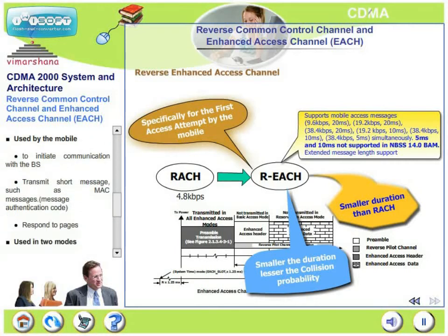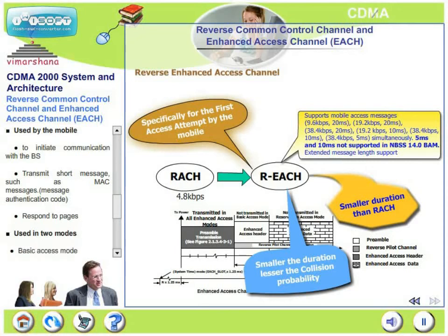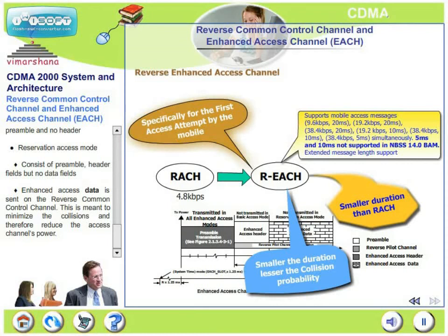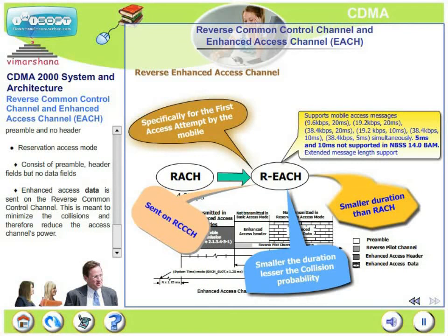REACH is used by the mobile to initiate communication with the base station, transmit short messages such as MAC (message authentication code) messages, and respond to pages. REACH operates in two modes: basic access mode (mobile sends only preamble, no header) and reservation access mode (preamble and header fields, but no data fields). The enhanced access data is sent on the reverse common control channel — meaning preamble and header are sent on REACH, and actual data is sent on the reverse common control channel — to minimize collisions and reduce access channel power.